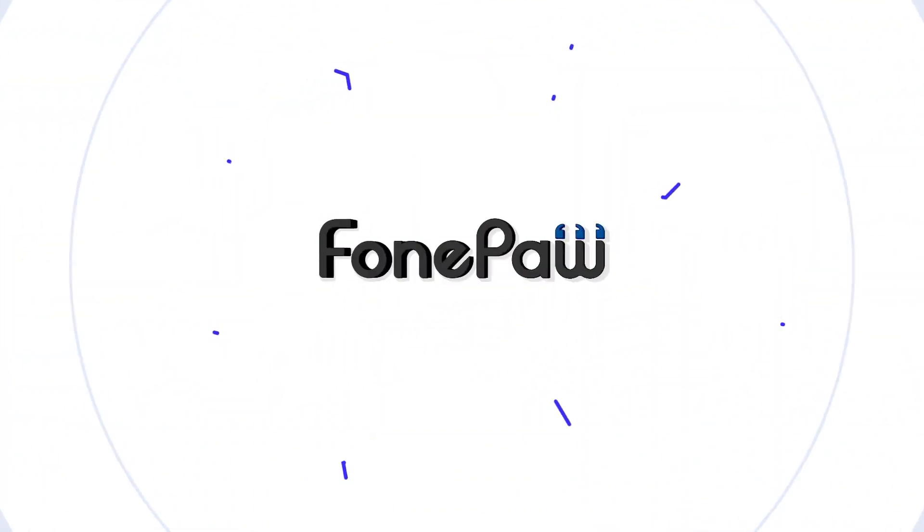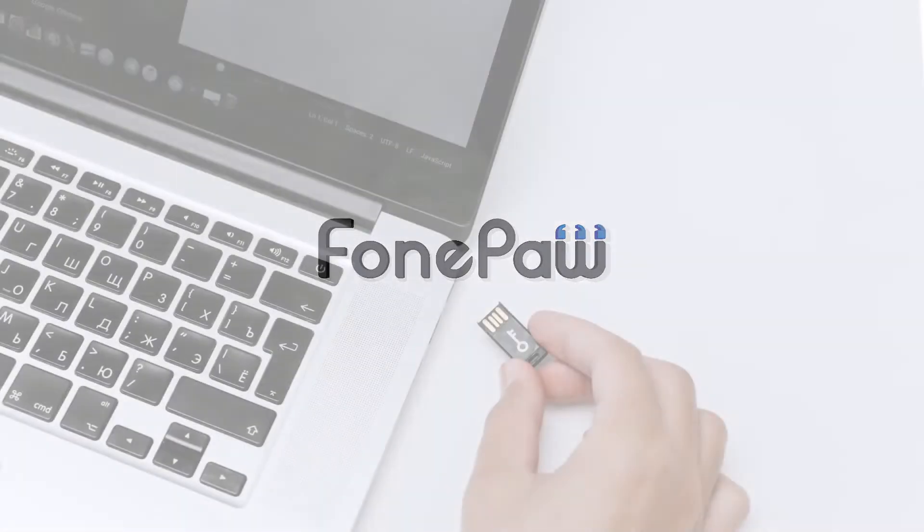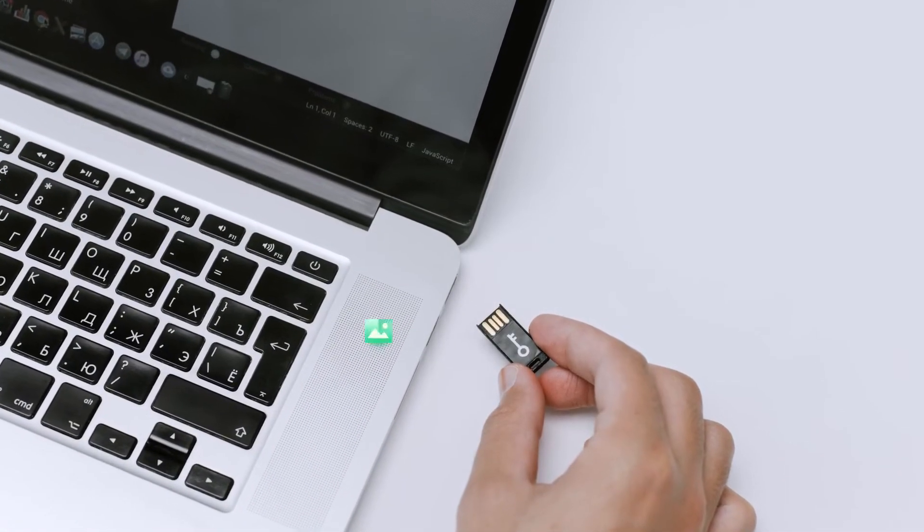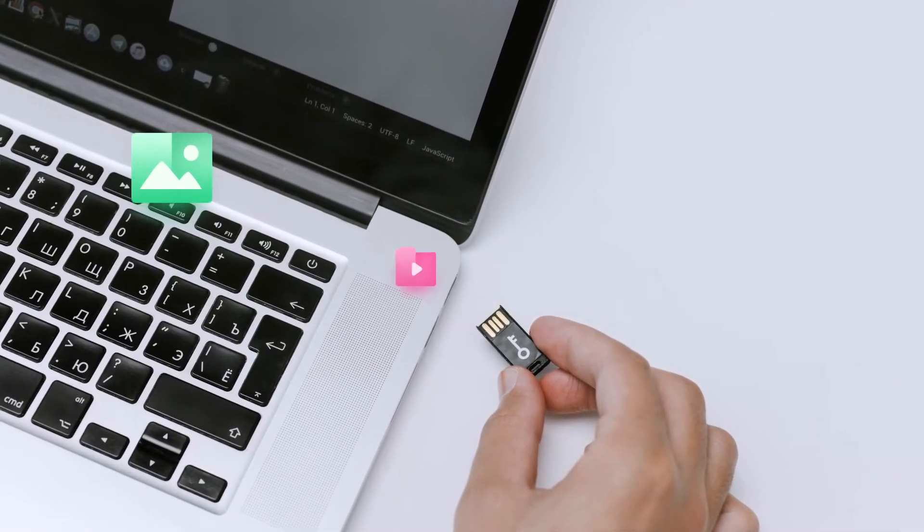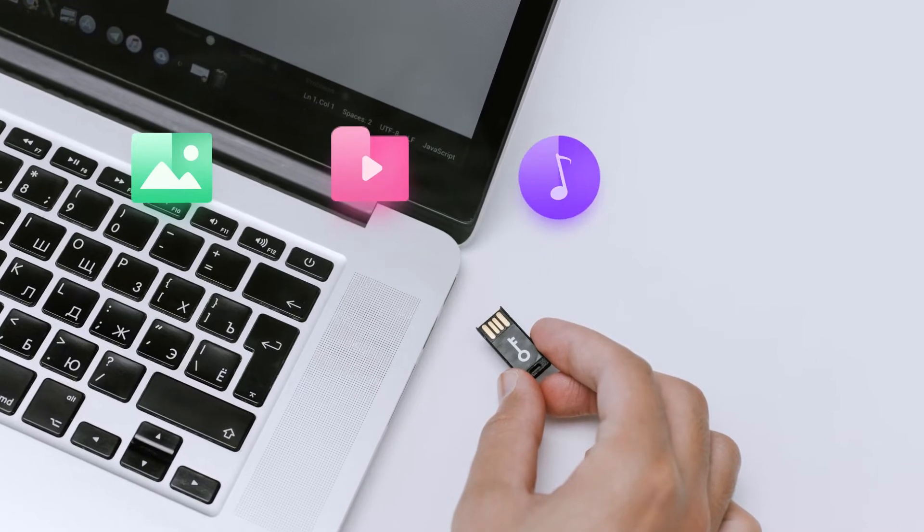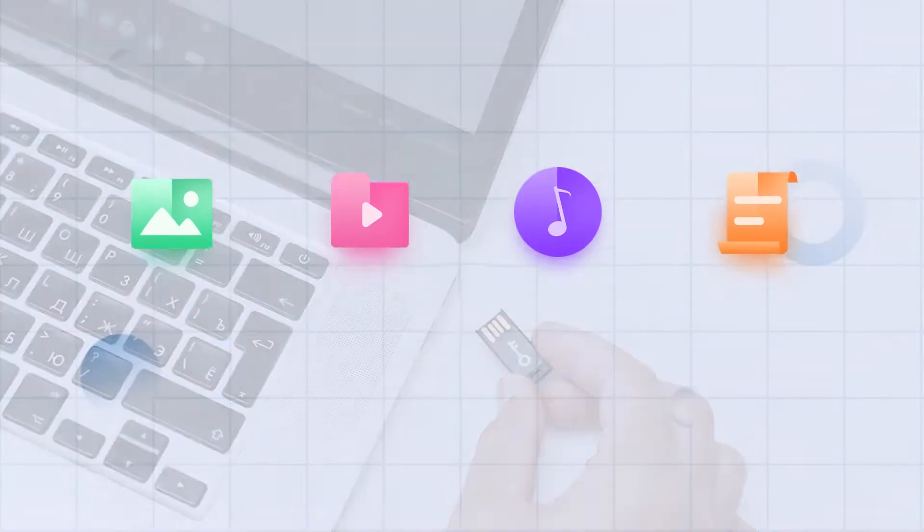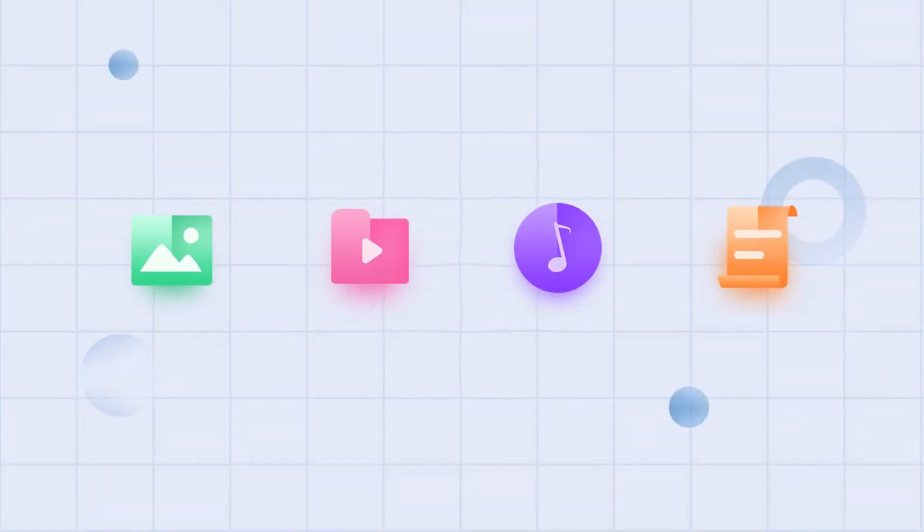PhonePod Data Recovery can definitely help you. It enables you to extract or restore lost photos, videos, audio, and text files from an inaccessible SD card with ease.